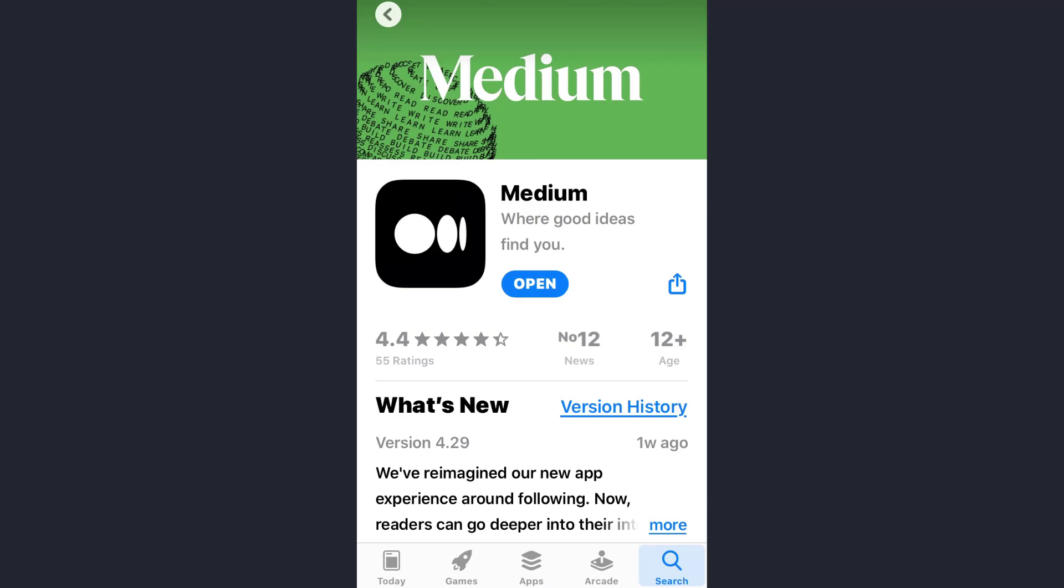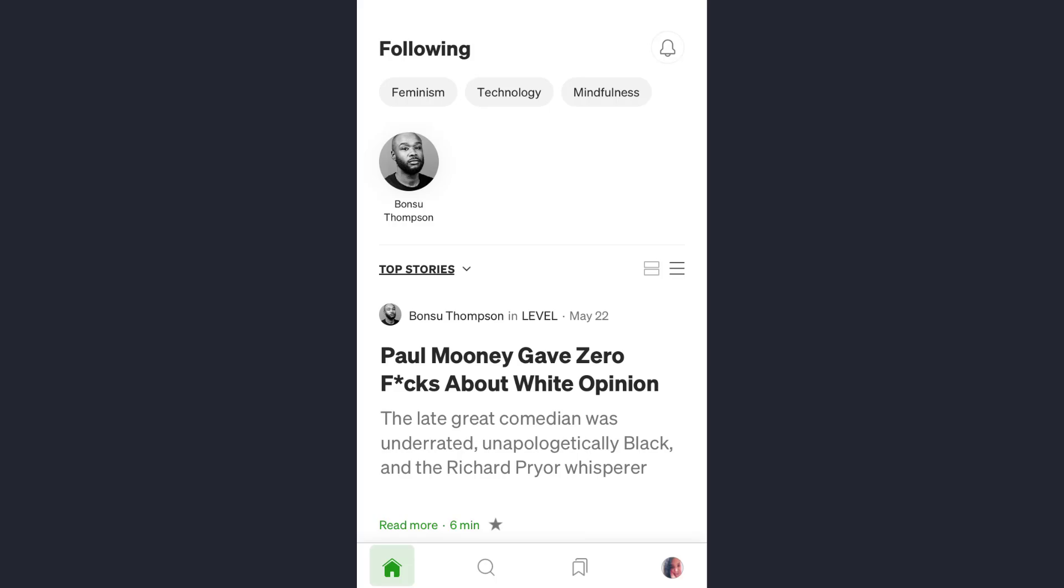Hey guys, welcome back to my channel. In today's video I'll show you how you can publish your story or article on the Medium app. So first of all, open the Medium app and make sure you are already logged into your account.